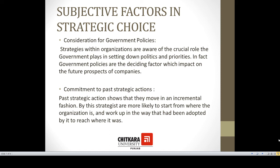The second factor is commitment to past strategic actions. Past strategic actions show what an organization has been doing to date. Strategists would only make incremental changes to past strategies because formulating those past strategies took time, energy, and resources. We cannot fully discard past strategies; we would only incrementally change them so as to achieve our goals and objectives.